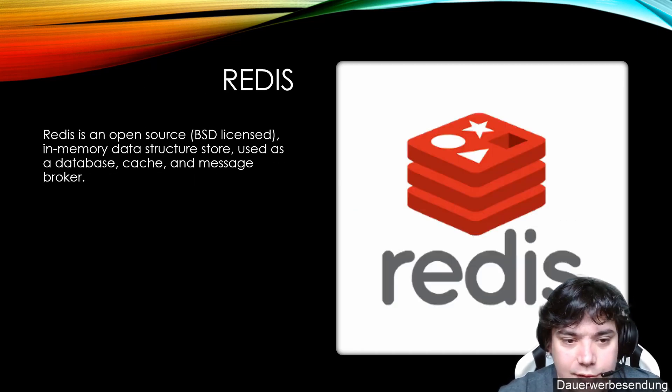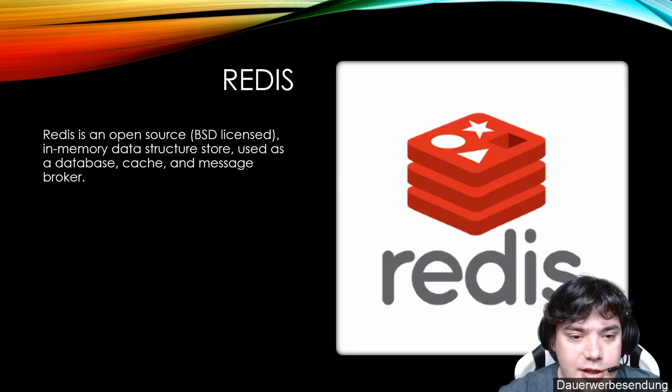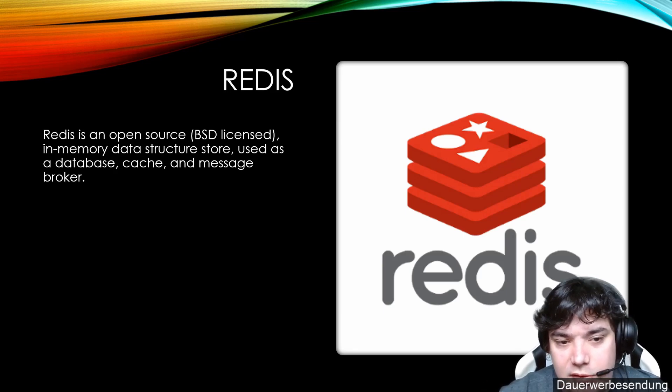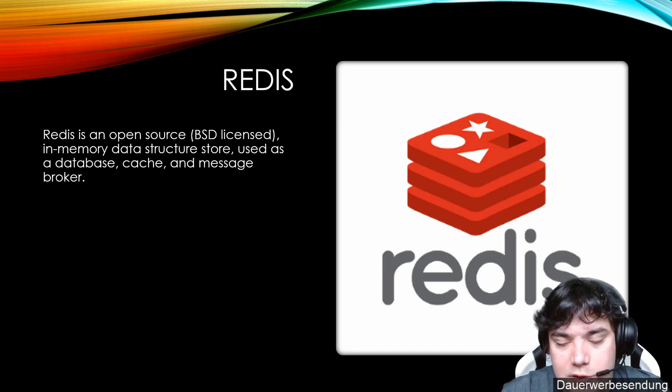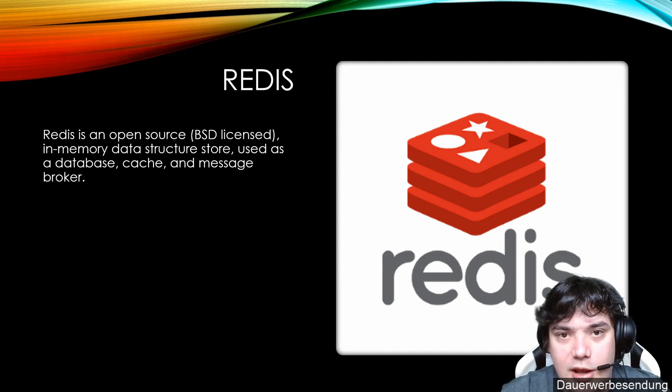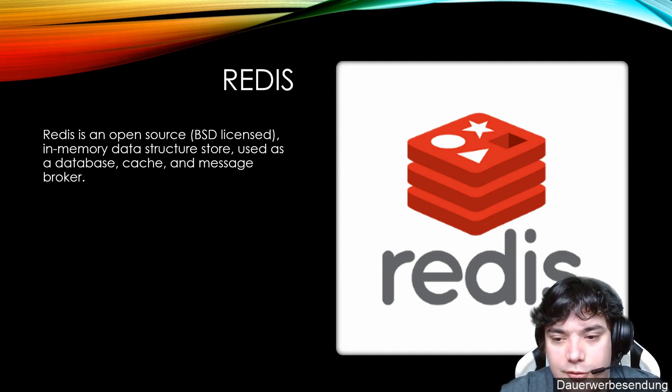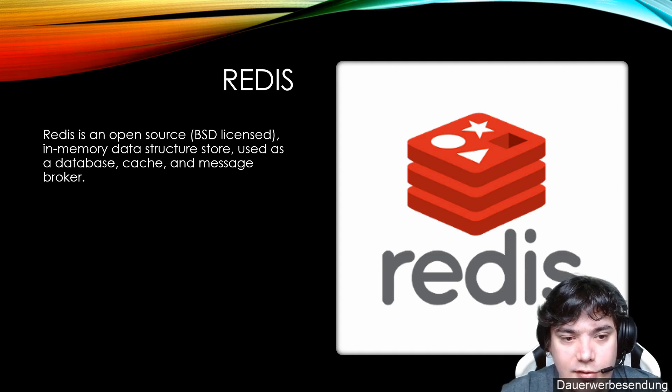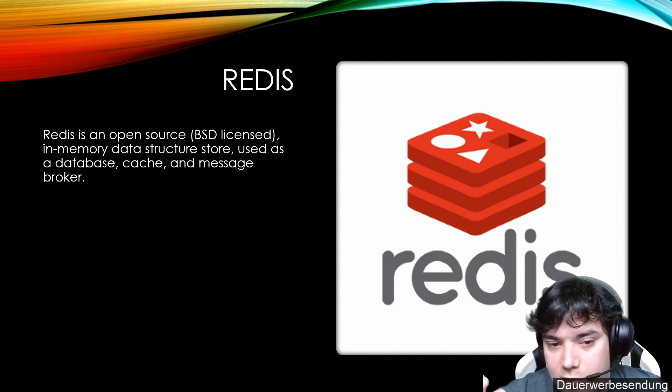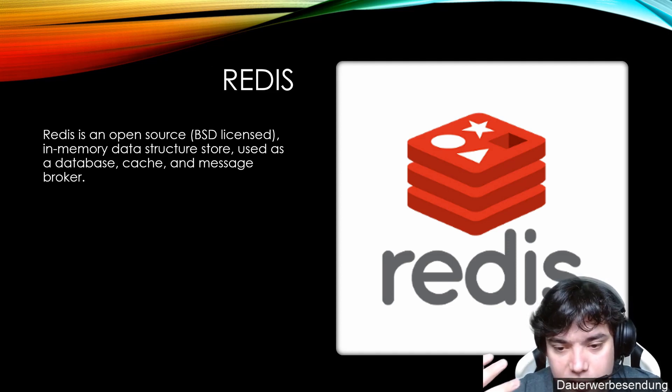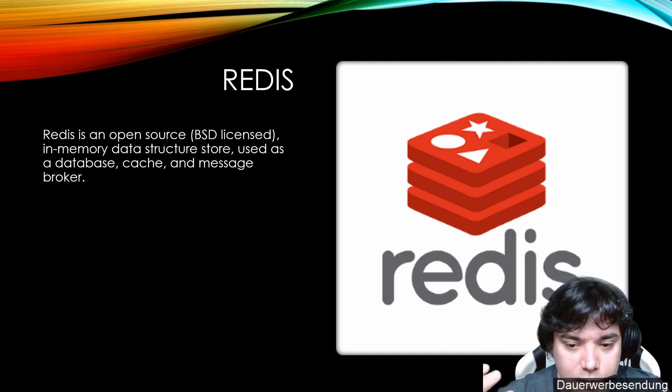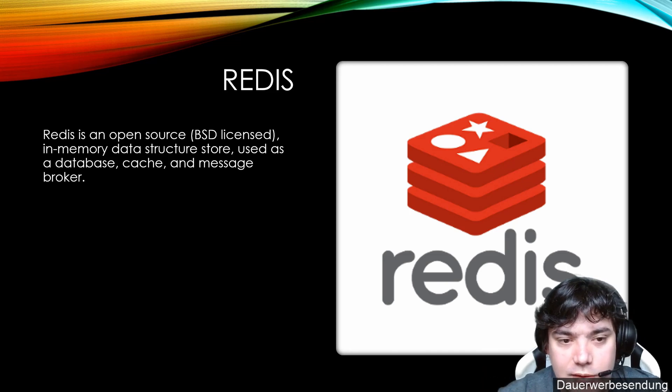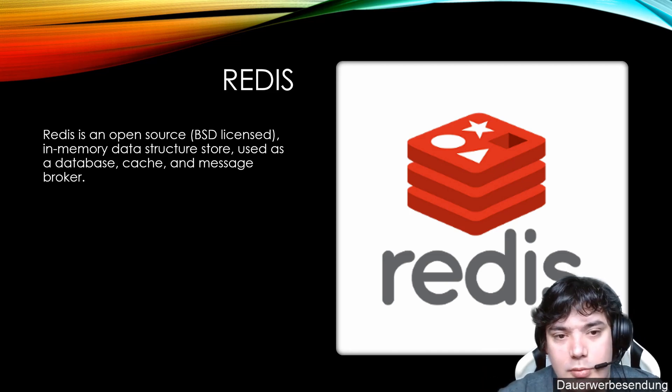Redis, like I said, is an in-memory database, cache and message broker. And we will use it most likely as a message broker and maybe as a cache here and there. It has a lot of features like sorted hash lists and everything. We need it as a message broker because it's the fastest message broker I could find to get messages from A to B.